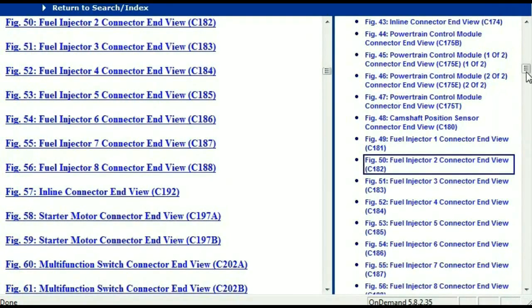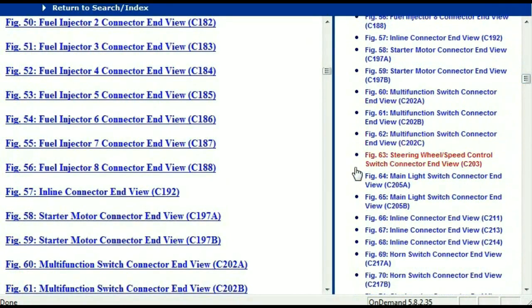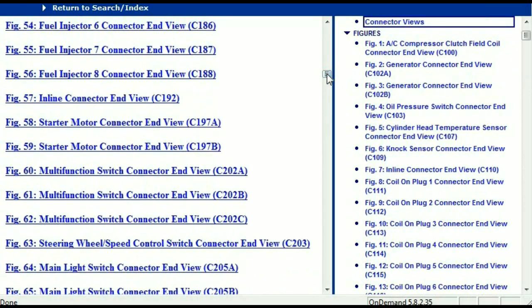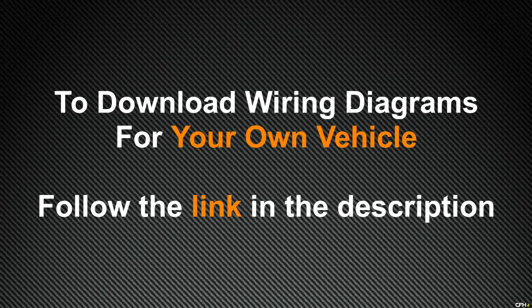For any other connector, all you have to do is select it and the information is then presented right in front of you. I believe this document is comprehensive and has all the information that you're going to require. In order to download this valuable information, all you have to do is go to the link which is in the description and follow the instructions. Like I said, these are absolutely free — you don't have to worry about fetching your credit card. This is absolutely free.